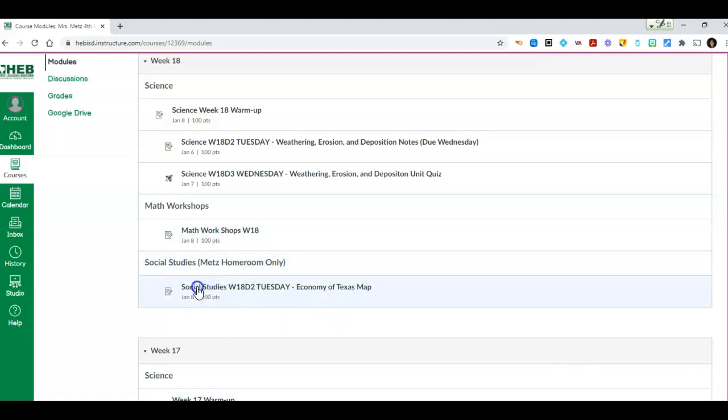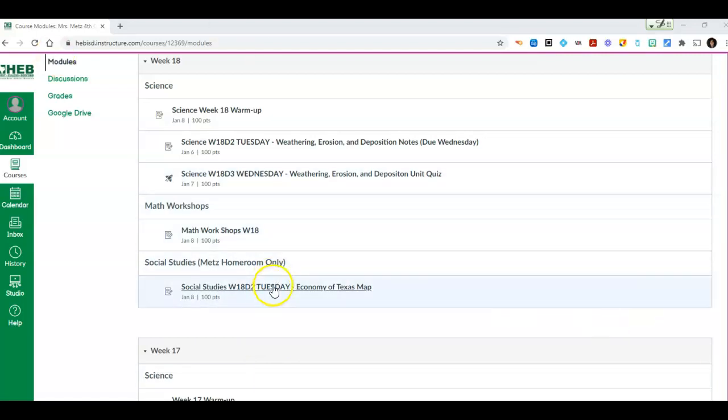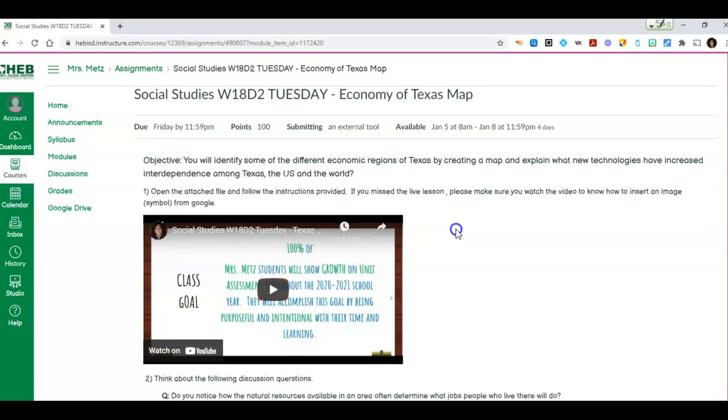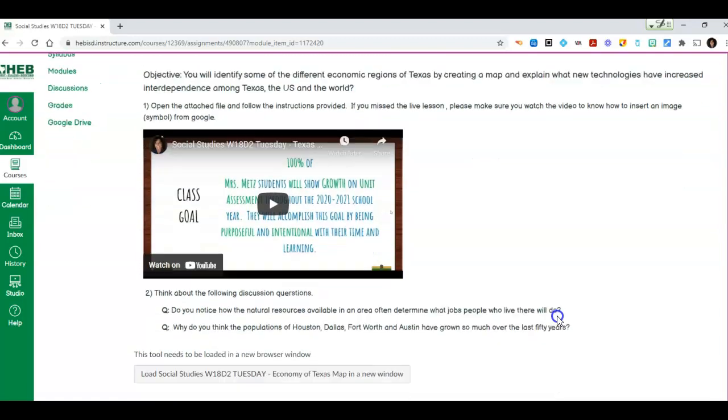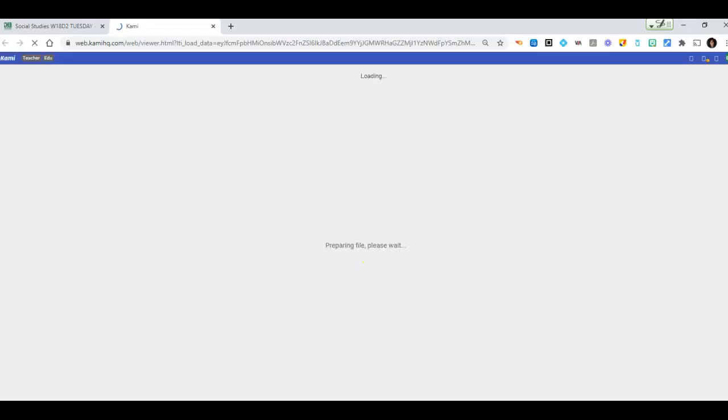Scroll down a little bit and you'll see under social studies. It says Mrs. Metz homeroom and you're going to click on the social studies week 18 D to Tuesday. Please turn on your cameras. I'm going to open up the social studies W 18 D to Tuesday. This is the video from yesterday. So there will be another one on there for today. I'm going to open the file.